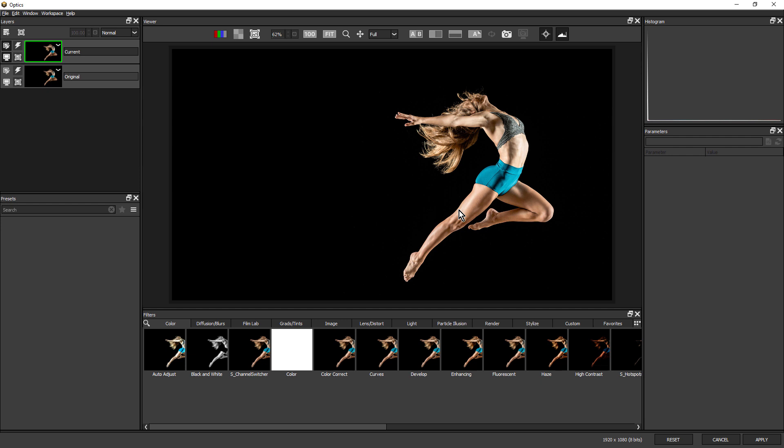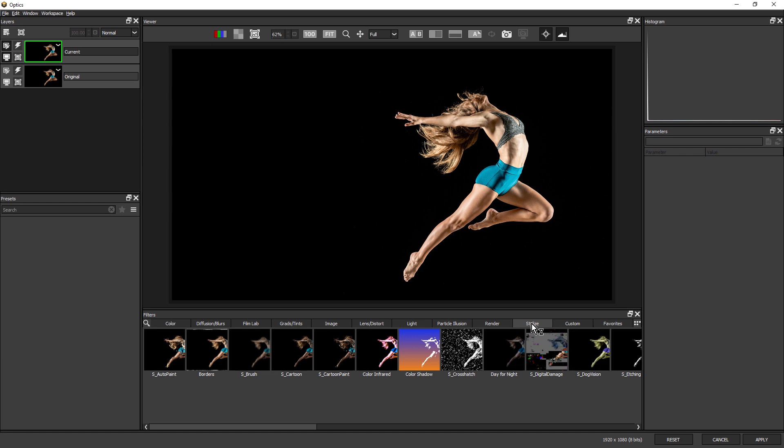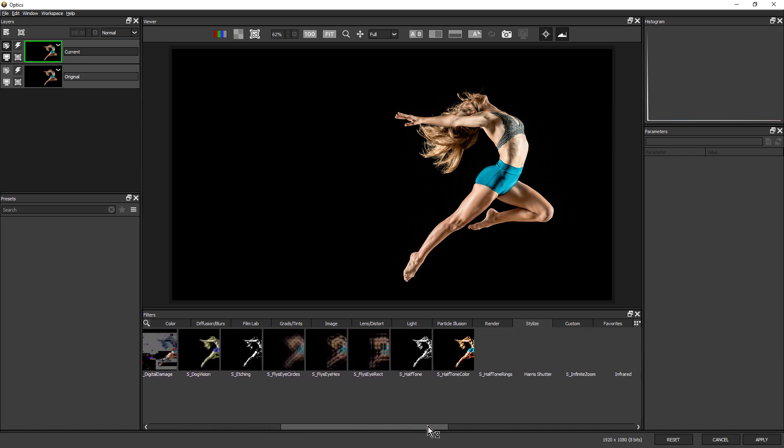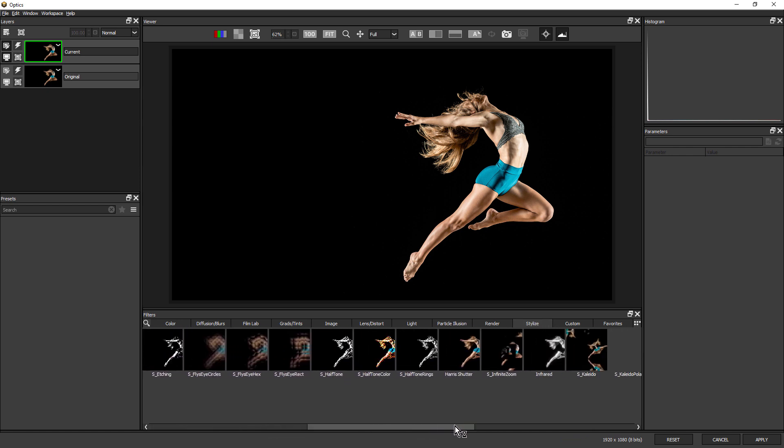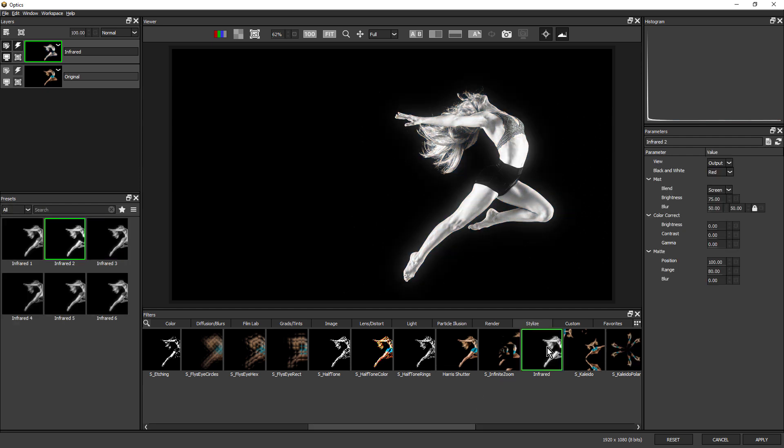The first thing I want to do is give this an overall color treatment. For that, I'm going to use infrared by clicking on the stylized tab and sliding across here and clicking on infrared.